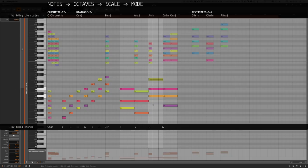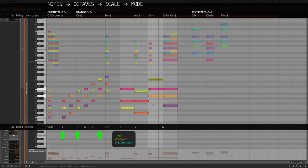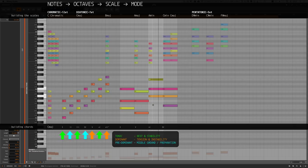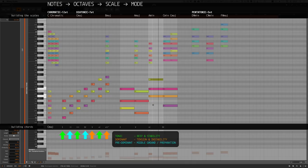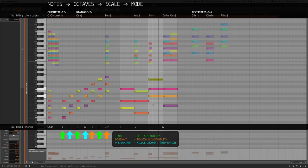Each chord is a member of a chord function family. So we have the tonic function, then we have the dominant function, and the predominant chords. Each of that function has a function, as the name says. So the tonic transmits rest and stability, the dominant transmits tension and instability, and the predominant chords are a middle ground between the two. You can make use of that in chord progression building.